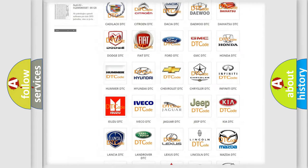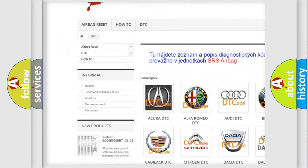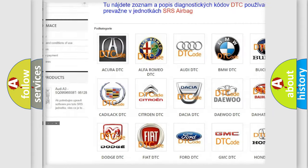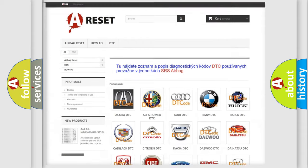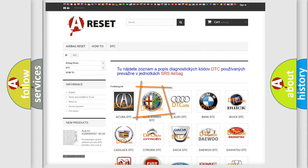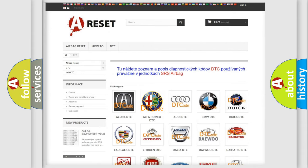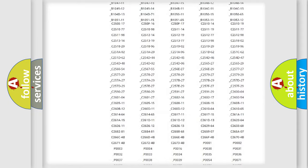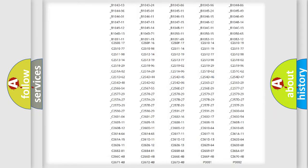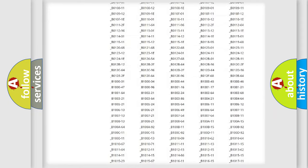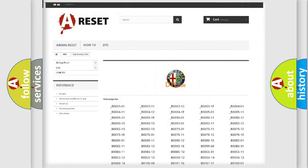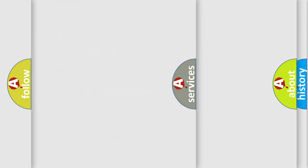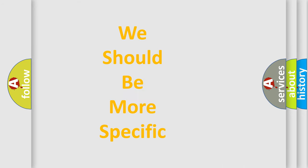Our website airbagreset.sk produces useful videos for you. You do not have to go through the OBD2 protocol anymore to know how to troubleshoot any car breakdown. You will find all the diagnostic codes that can be diagnosed in Alfa Romeo vehicles, and many other useful things.